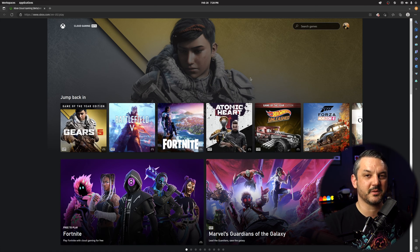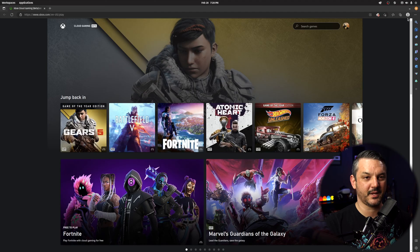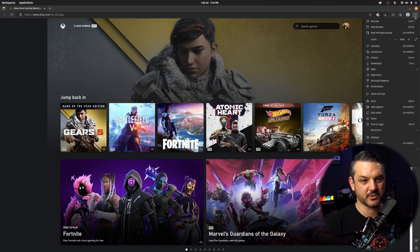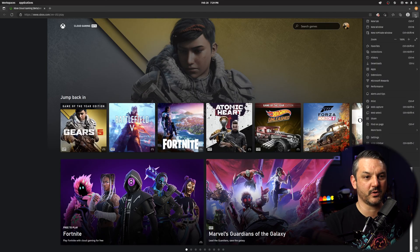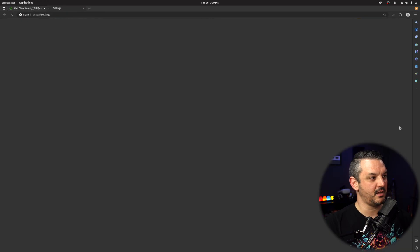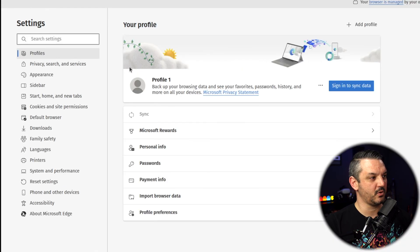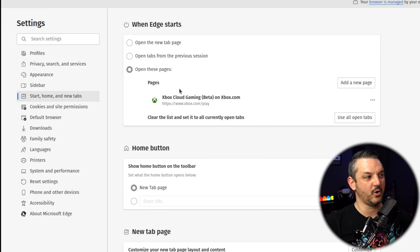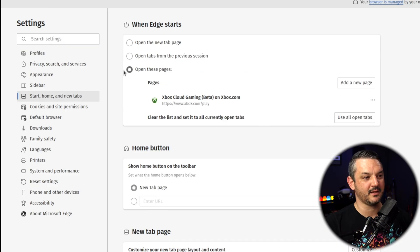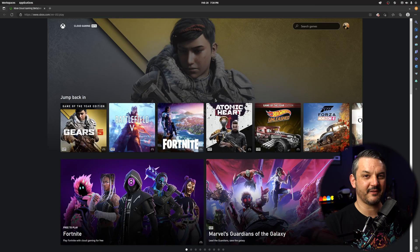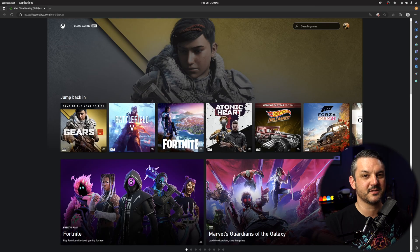And if you guys want to make this website your main page, you head over to the settings and more tabs, which is a little hamburger menu in the upper right hand corner. You head over to settings and then you want to go to start home and new tabs and open these pages. Select that and type in the xbox.com forward slash play website. And after you open up Edge, it'll bring you right to the xbox.com cloud streaming website.